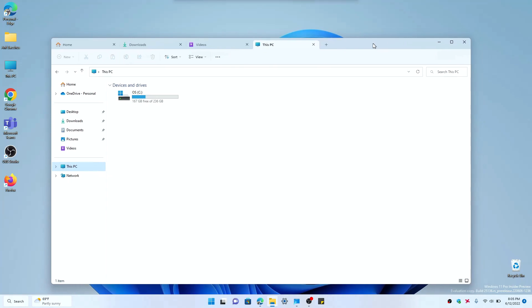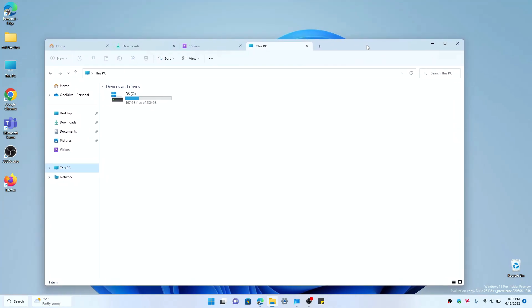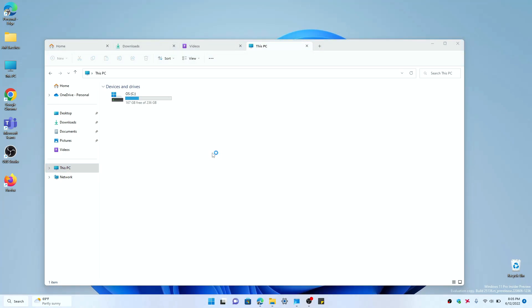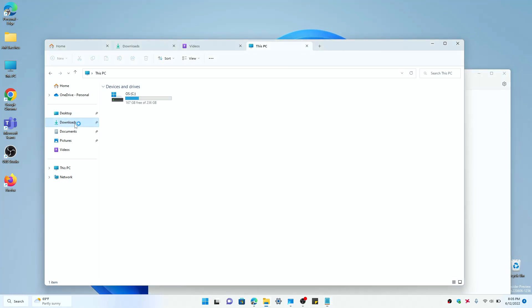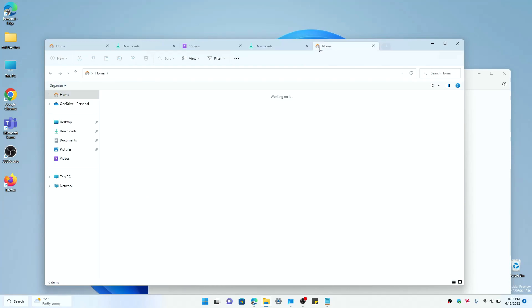But the point of this is that it is designed to improve your multitasking. So say if you're here in a Notepad app, if I open Notepad and I'm typing and you want to check on something, a file or something you want to open something from your Downloads, you click Downloads.